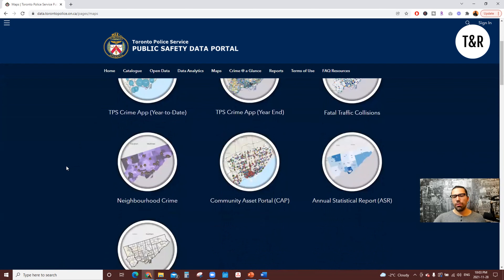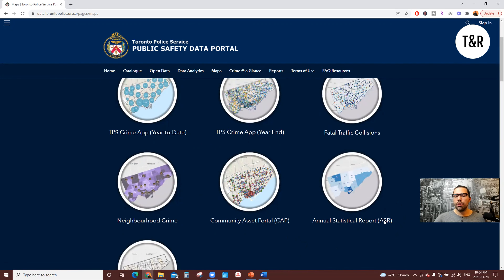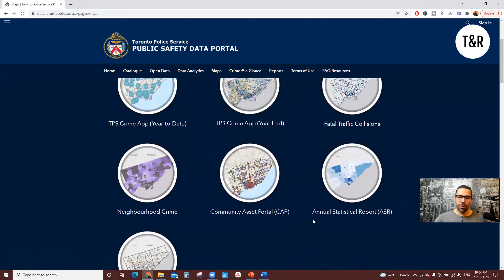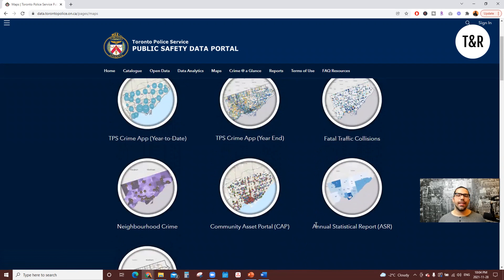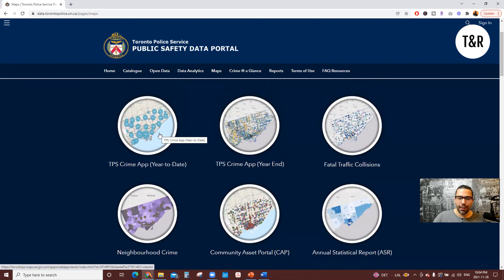Here we have multiple functions — seven in total: year to date crime map, year end, fatal traffic collisions, neighborhood crime, community asset portal, annual statistics report, as well as Find My NCO. Now I do want to provide a disclaimer that you're going to see a lot of dots and a lot of different events taking place on these maps. Toronto is a massively populated city, and any large municipality with a high population is going to have larger occurrences of crime than communities with smaller populations. So keep that in mind when looking through this and not getting scared by the information.